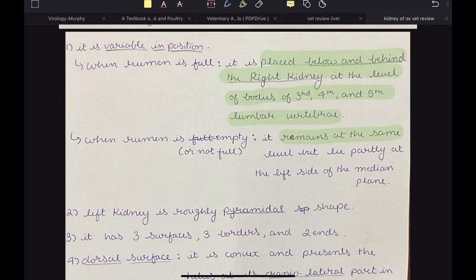When the rumen is empty, its size is somewhat less; therefore the left kidney will shift towards the left side.